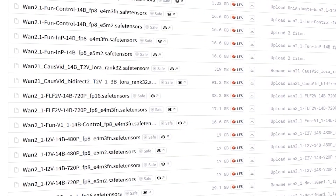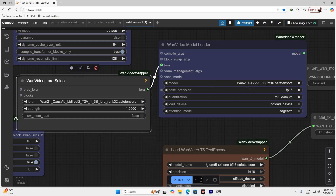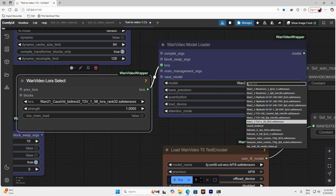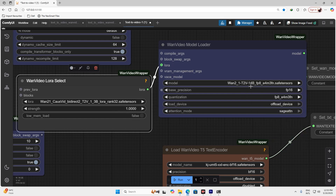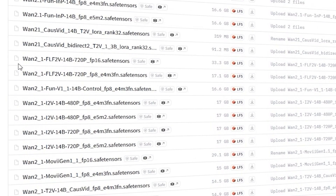For CosVid, there are two LoRA options available: 1.3B or 14B. If you're using the Wan 2.1 model, here's how to pair them: for text-to-video with Wan 2.1 1.3B, you'll need the 1.3B LoRA; for the 14B model, use the 14B LoRA. After testing, I found no noticeable speed improvement with LoRA, so I skipped it for this demo.